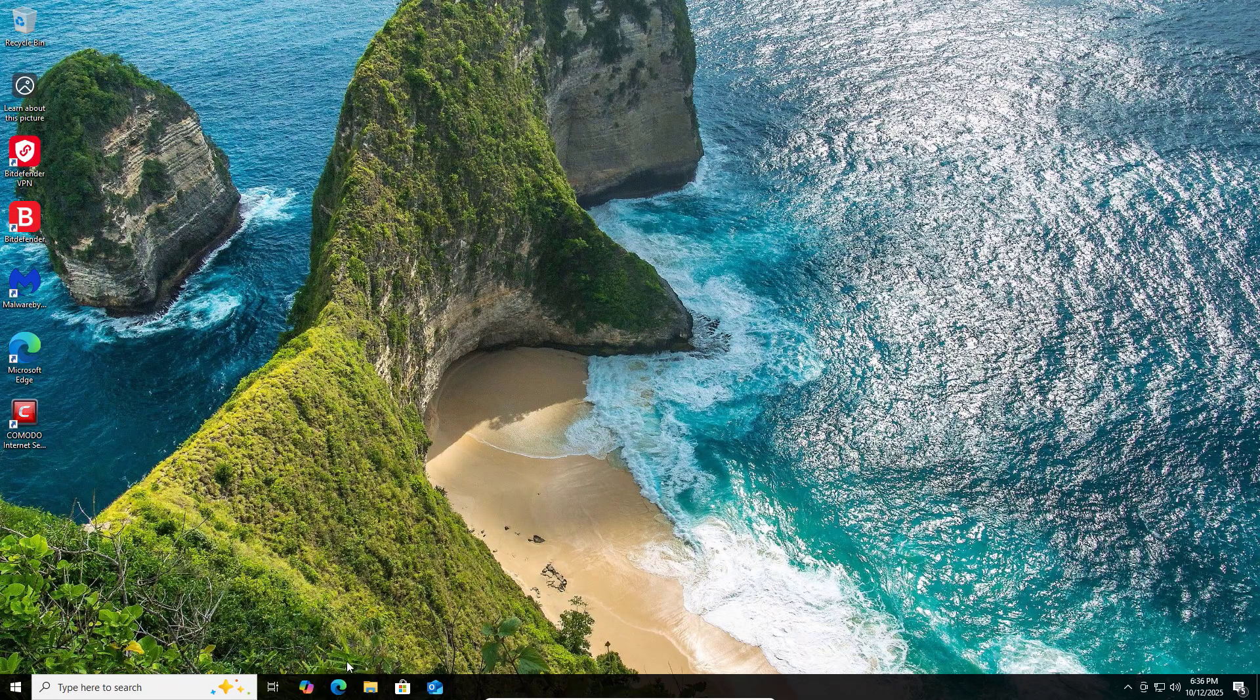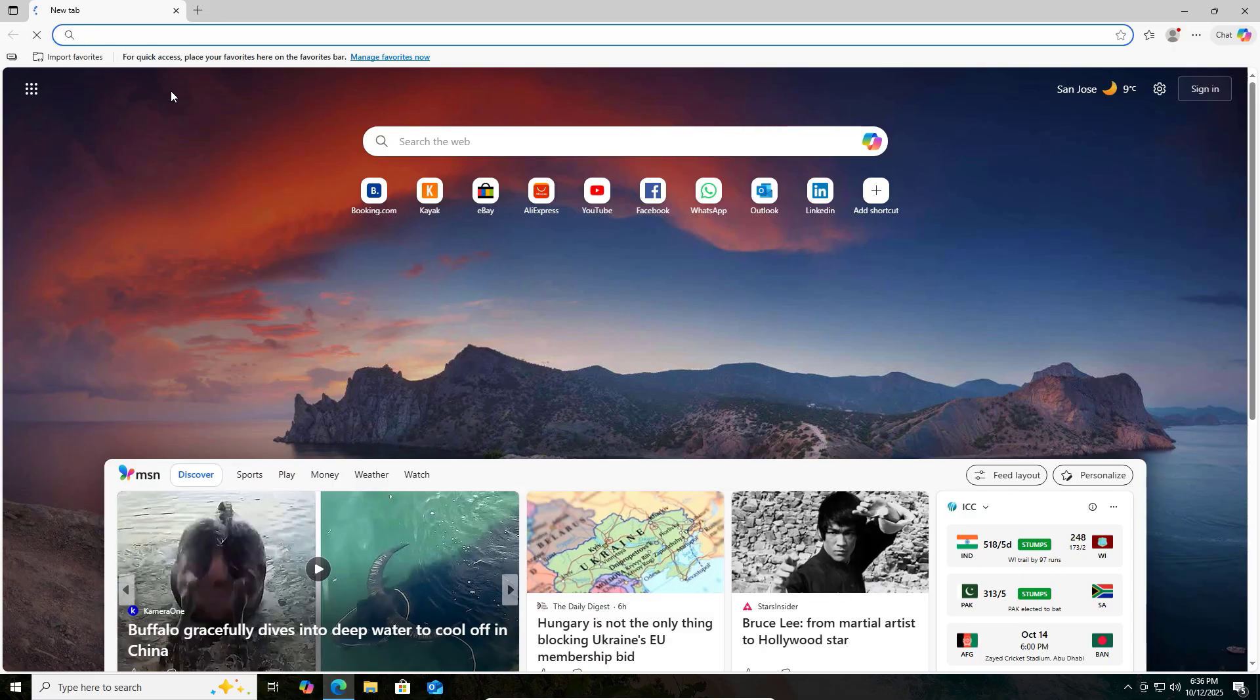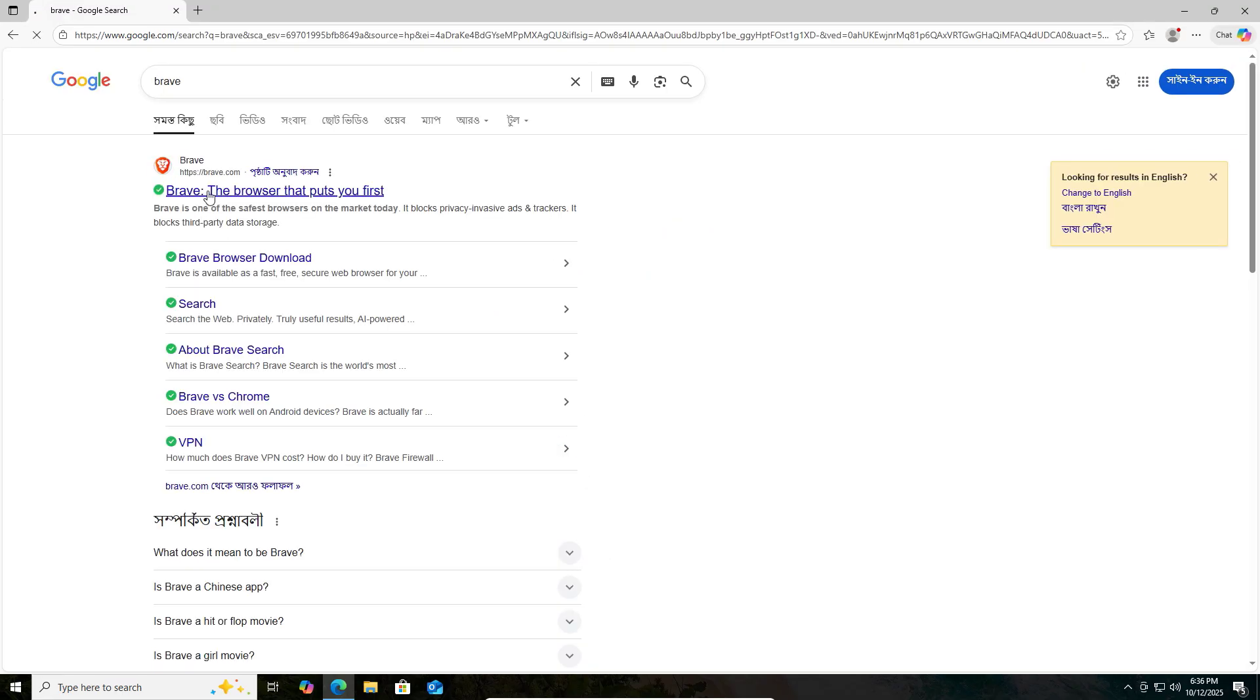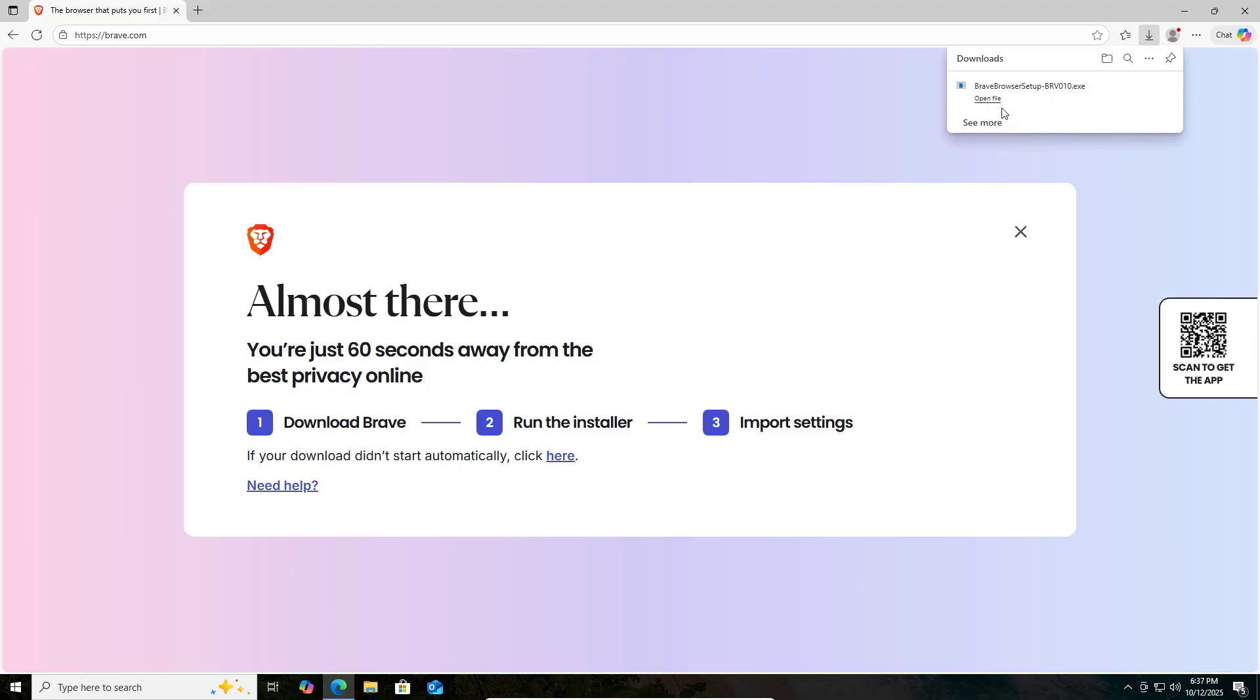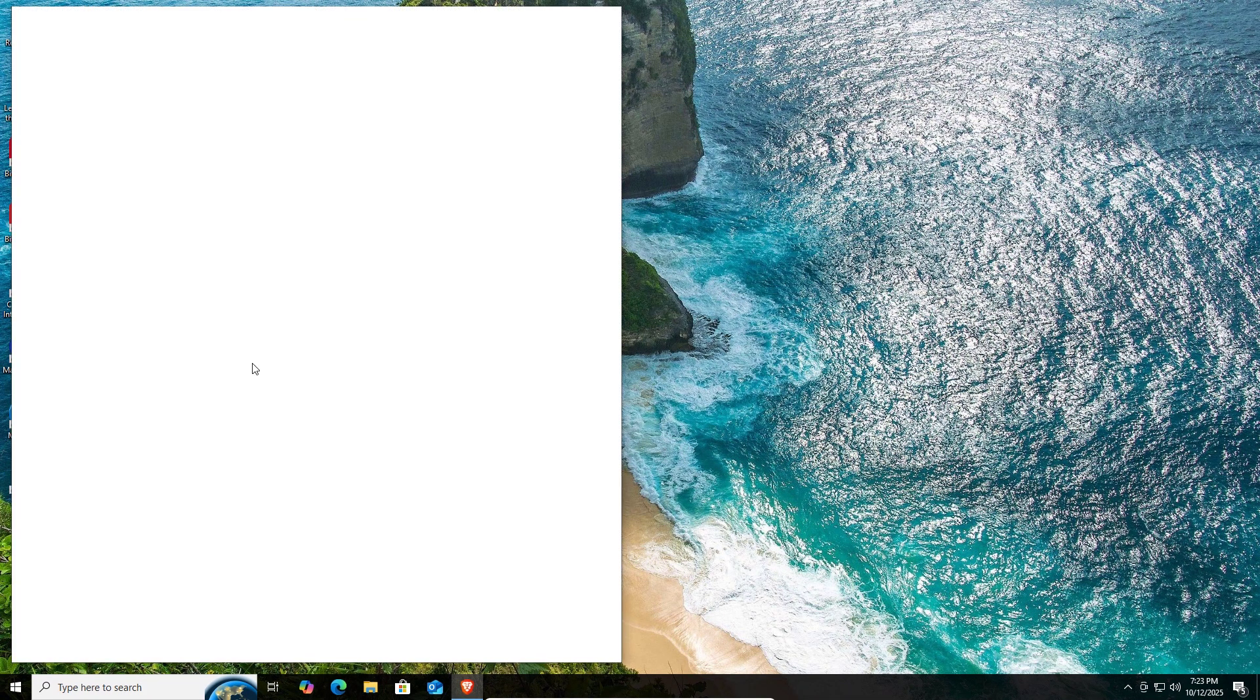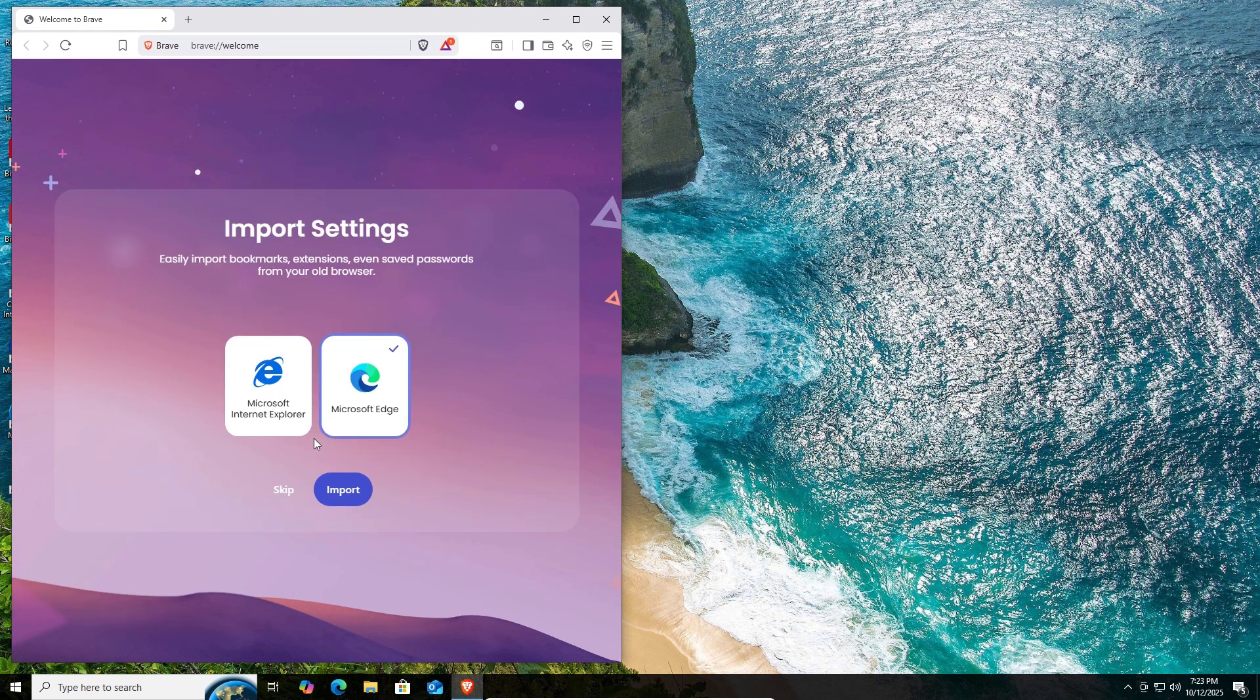For browser security, you need to switch to Brave or Firefox and install uBlock Origin or HTTPS Everywhere extension. This will help you stop unwanted pop-ups and ads from websites. Let's download the Brave browser. Go to Google and search Brave. Click on the first link and click on get Brave. It will automatically download. Click on open and install. Brave browser is installed. Now open and install the extension which I mentioned before.